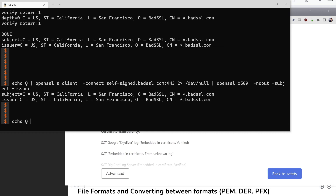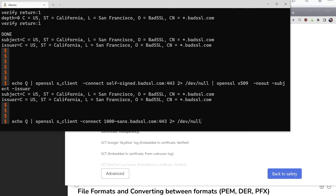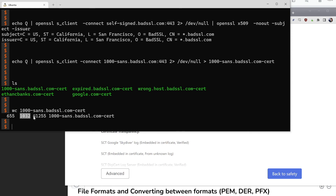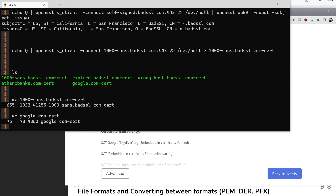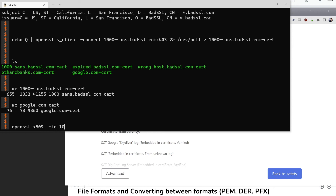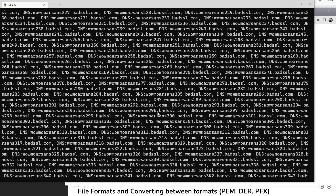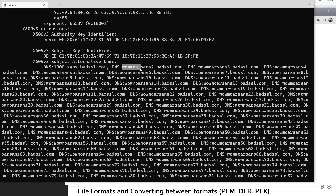I'll run openssl s_client connect to 1000sans.badssl.com on port 443, redirect the noise to /dev/null, and redirect the certificate data to a file called thousand-sans.badssl.com.cert. Running a word count on that file we can see it has around 40,000 characters compared to the Google certificate which only had about 4,000. Then running openssl x509 with no-out and text, scrolling up, we can see the extremely long Subject Alternative Name extension — a thousand entries.